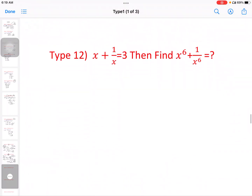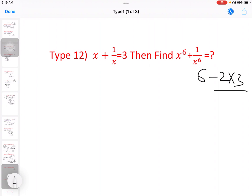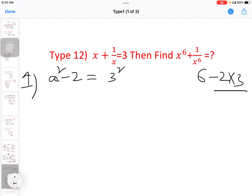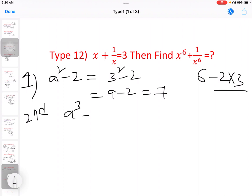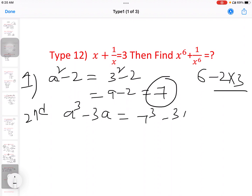Next model: x plus 1 by x equal to 3, then find x power 6 plus 1 by x power 6. This is 2 into 3. First step — square formula: a square minus 2, that is 3 square minus 2, 9 minus 2 equal to 7. Second step — cube formula: a cube minus 3a, using 7 cube minus 3 into 7.